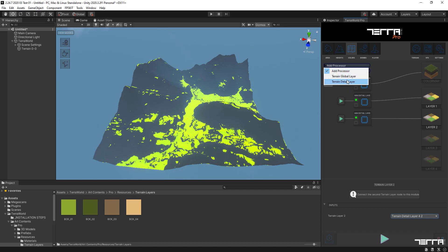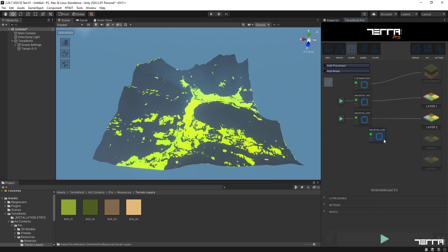And for the third layer, we will define a range between 45 to 90 degrees to cover the harshest slopes on surface.